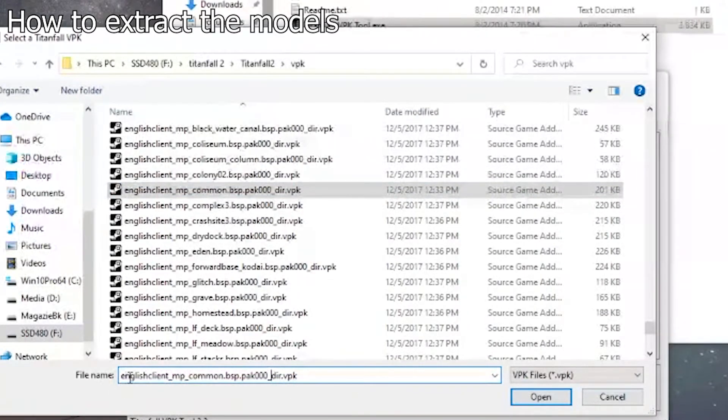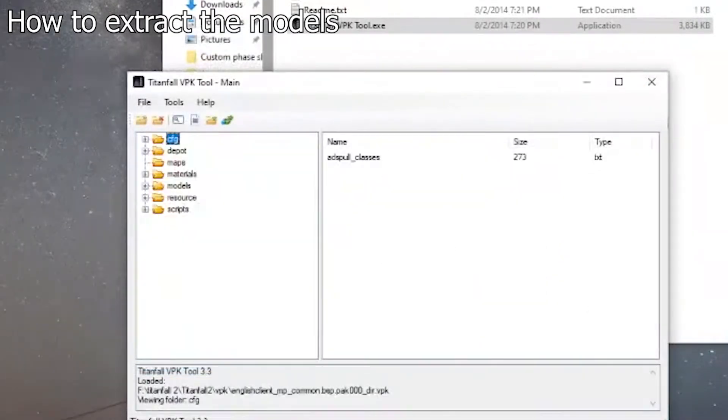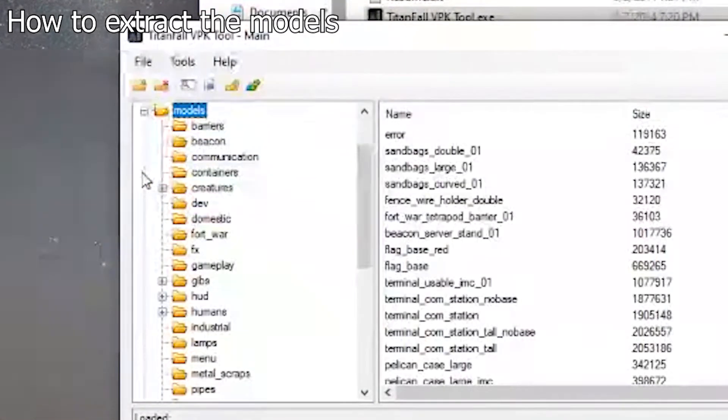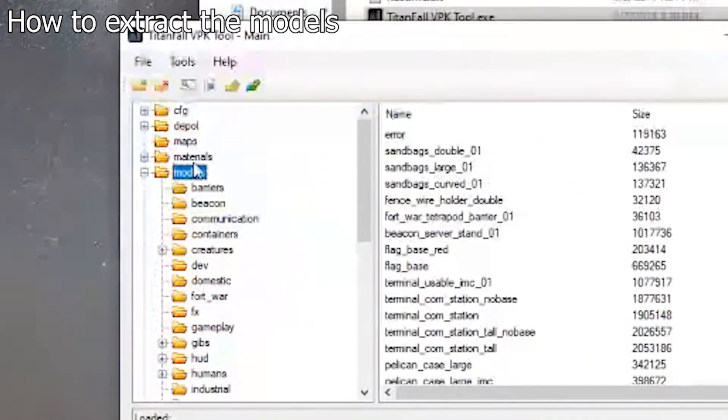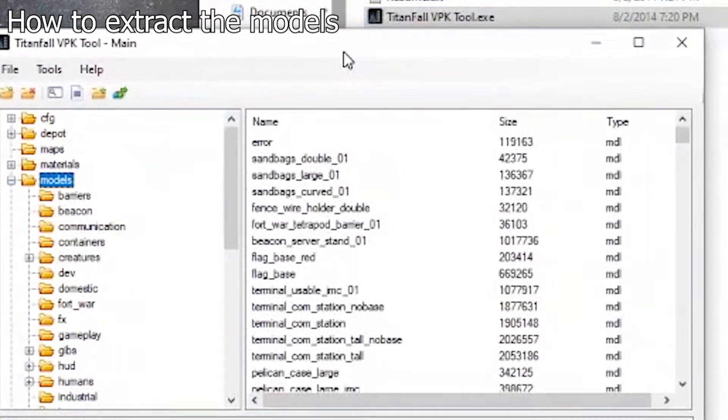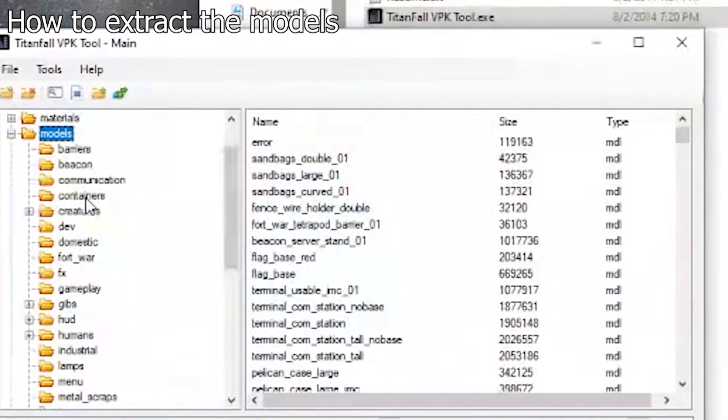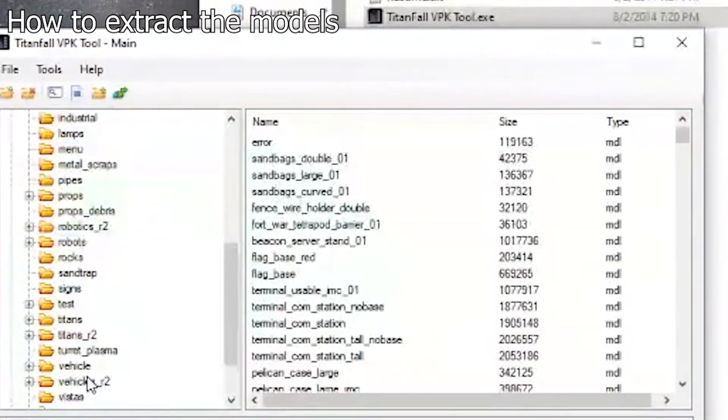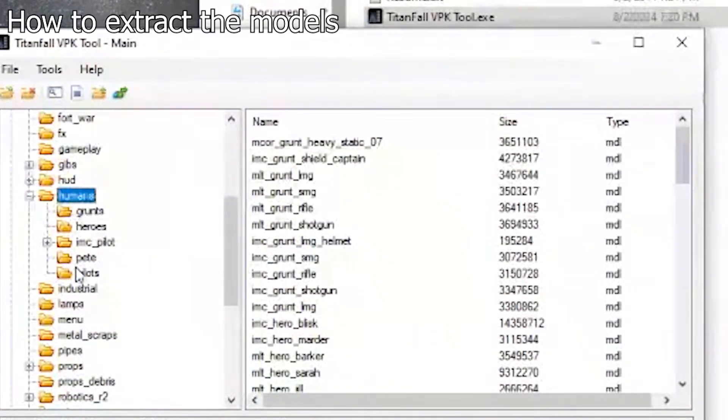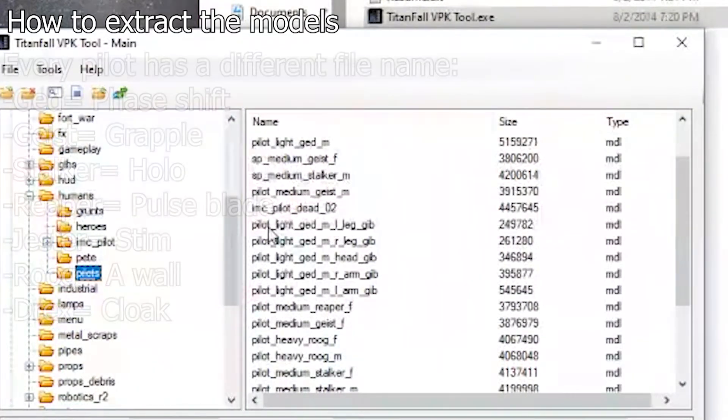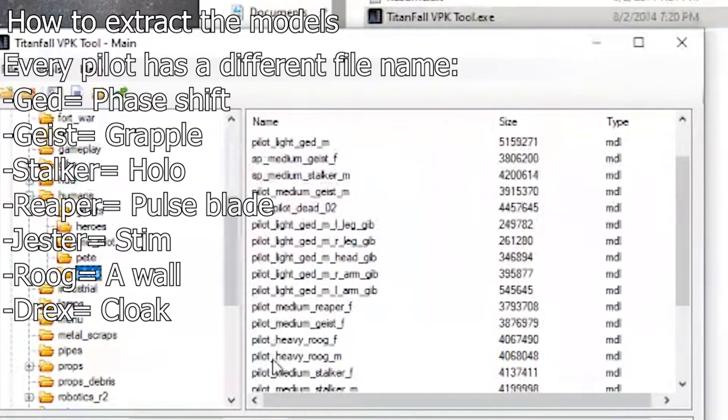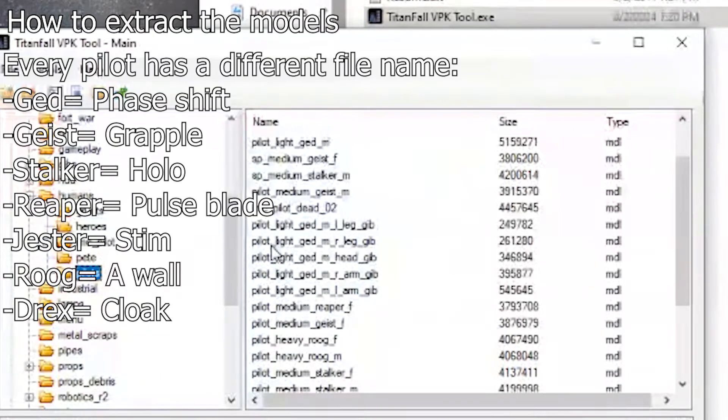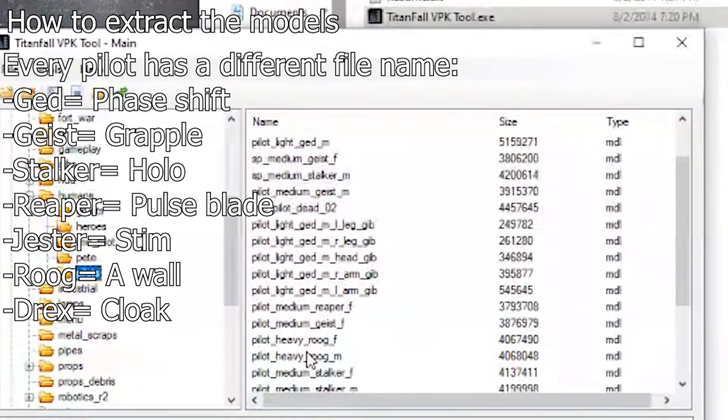After you've got English client multiplayer common dir.vpk, open up the file and it'll give you access to models and materials. You can't actually get the textures via the material category. That's why we have Legion, but we'll get back there in a second. Right now we're going to go for the phase shift pilot. If I remember right, the phase shift pilot is in humans, pilots. Right here we have multiple calling names in the MDL format. I'm going to show you right now on screen what every pilot should be by their specific name.